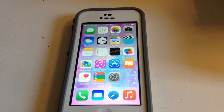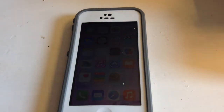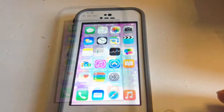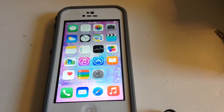Hey guys, today I'm gonna be showing you guys how to get Minecraft for free on your iPhone or whatever device you're using. If you hear any background noise, sorry about that.